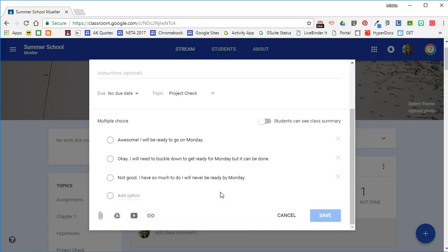So that I know if they're going to be ready to go on Monday or not. You do have an option to allow students to see a class summary after they answer the question.